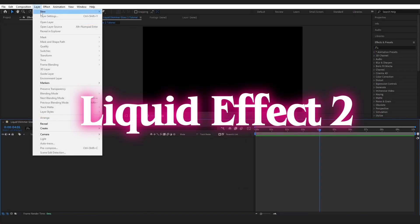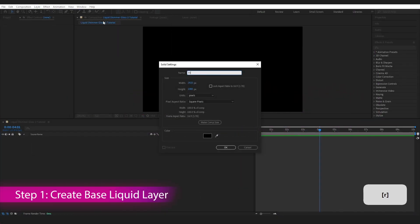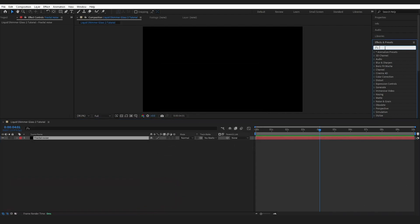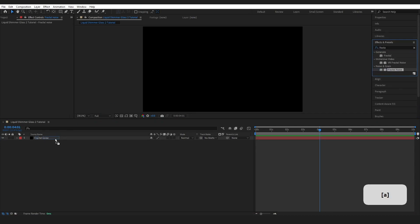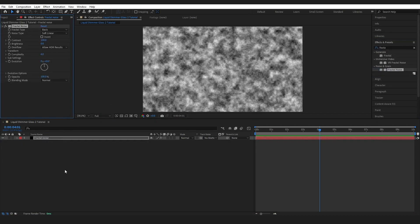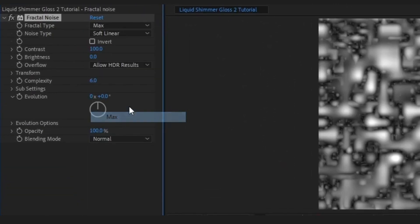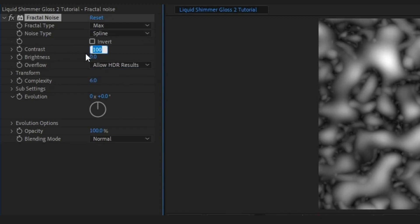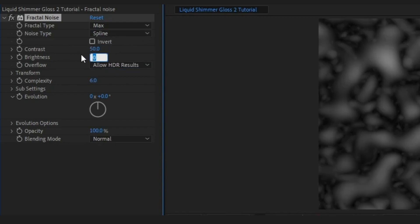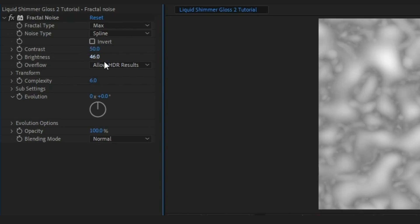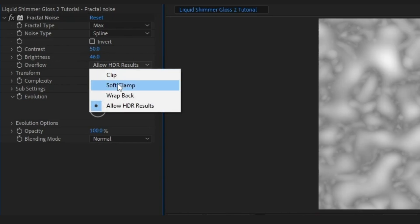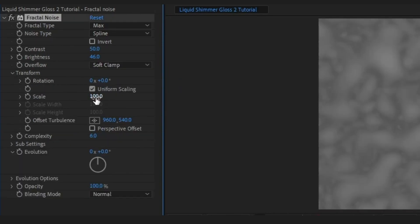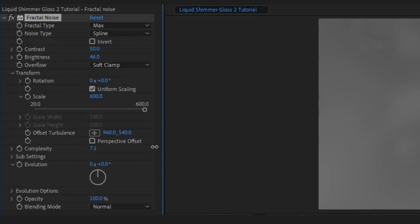For the second effect, go to Layer, New Solid, and name this Fractal Noise. Press OK. Come to Effects and Presets, grab Fractal Noise, and drop it onto our layer. Change the Fractal Type to Max and the Noise Type to Spline. Change the Contrast to 50 and the Brightness to 46. Set the Overflow to Soft Clamp. Under Transform, bring the scale up to 600. Bring the Complexity up to 15.